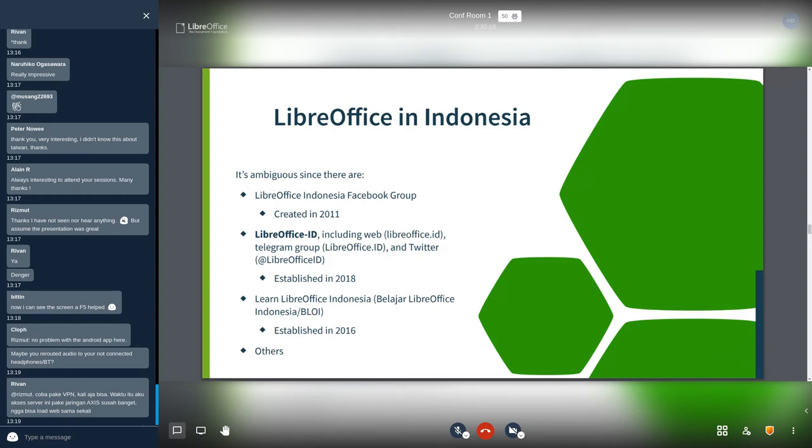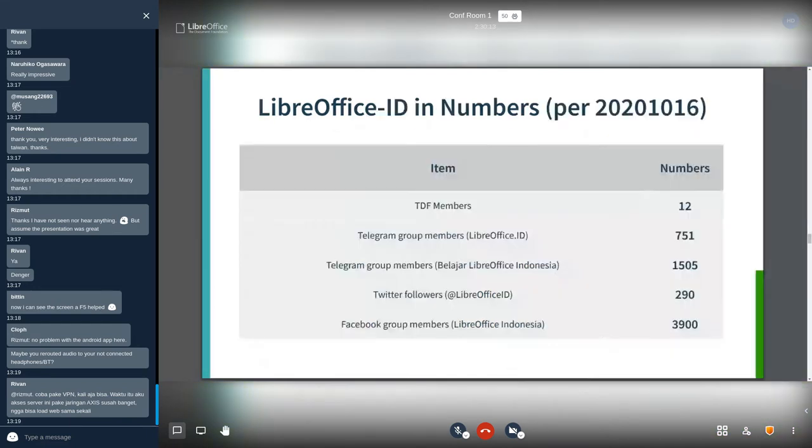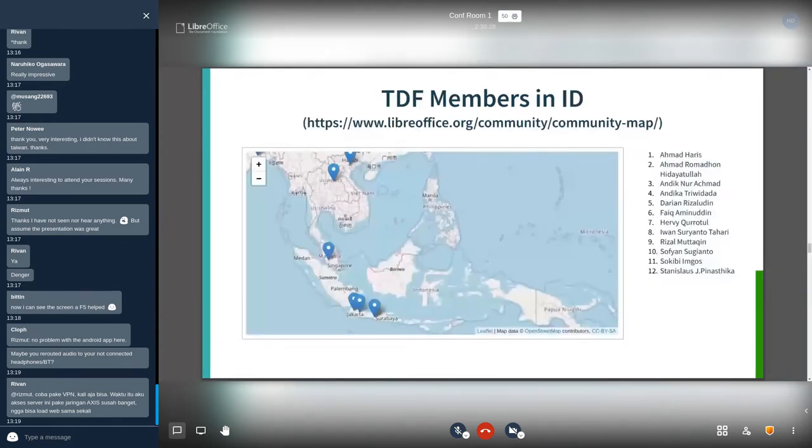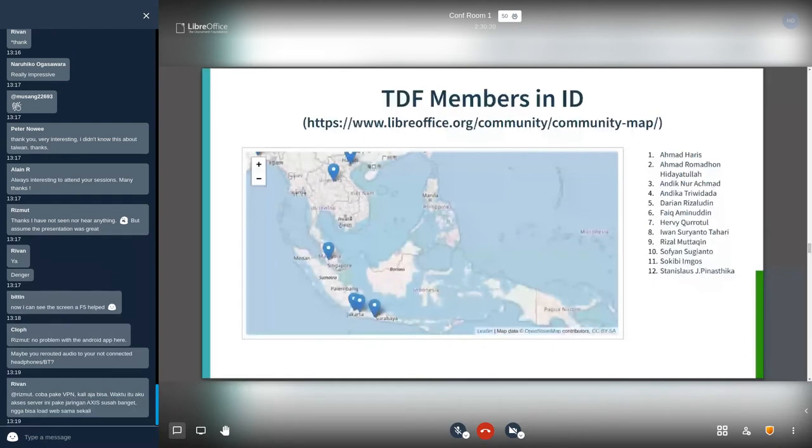This is the LibreOffice ID in Indonesia in numbers. We have 12 TDF members. Again, we have huge people in some channels, but not all of them are active. Speaking about TDF members, Indonesia has about 12 members. The maps is not updated yet, so that we didn't know where they are.